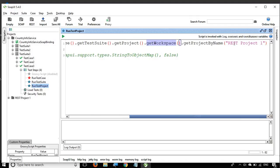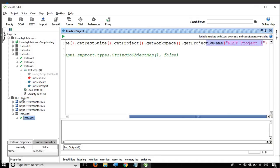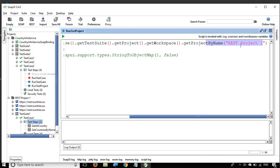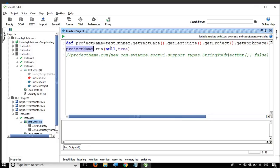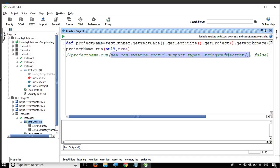What we are going to do is first store the project into a variable called project name, using testRunner.getTestCase().getTestSuite().getProject().getWorkspace(), and then get the project by name and give the project name. In this case, I am not selecting the same project that contains this Groovy script, because that would cause it to keep running the project in a loop. I have a separate sample REST project, and I am giving its name here. Then I say projectName.run(null, true). The null is for properties — you can use a string-to-object map — and true or false is for asynchronous run.